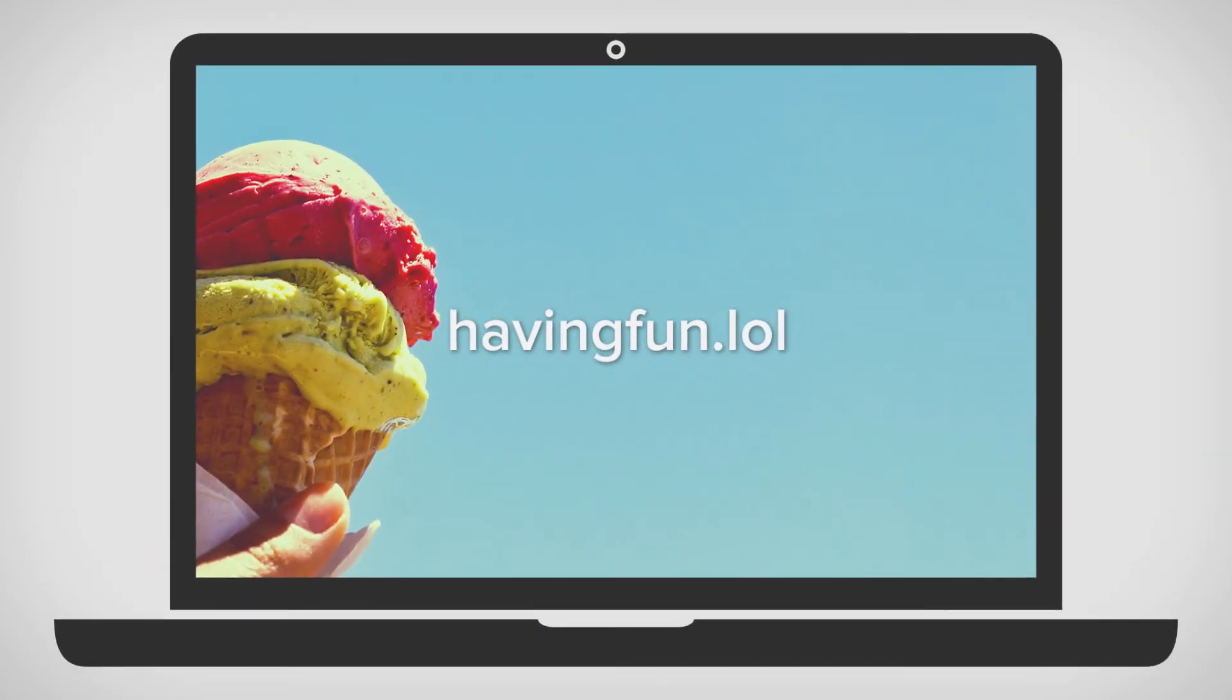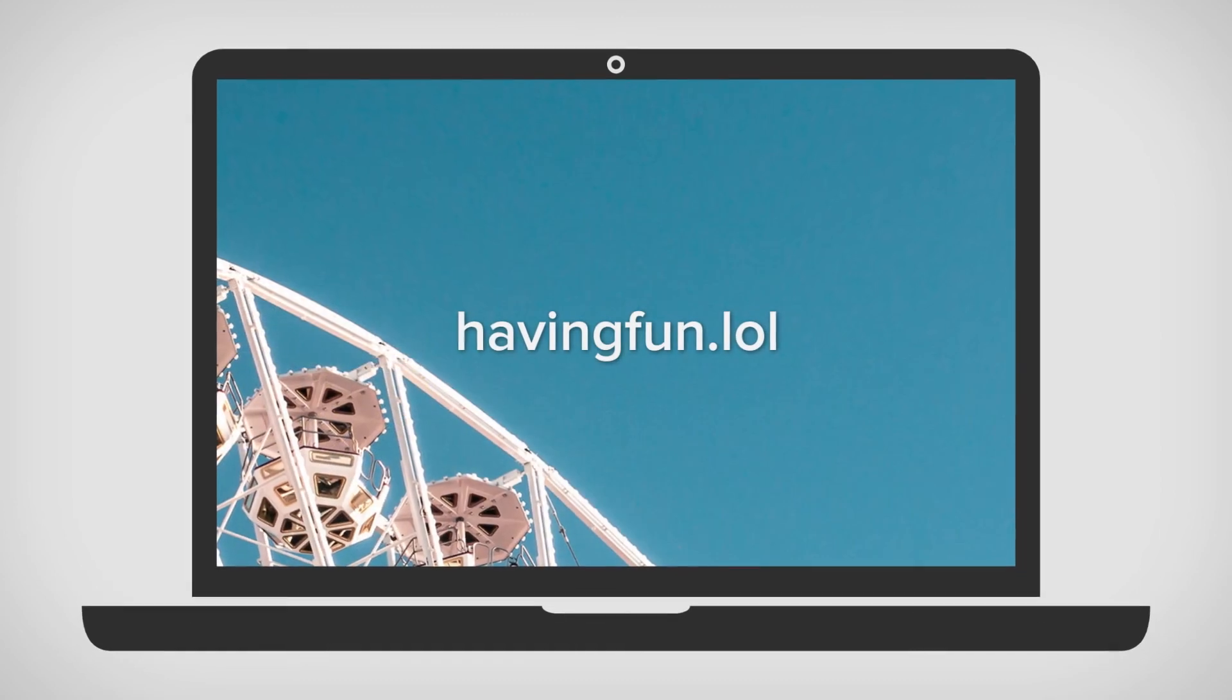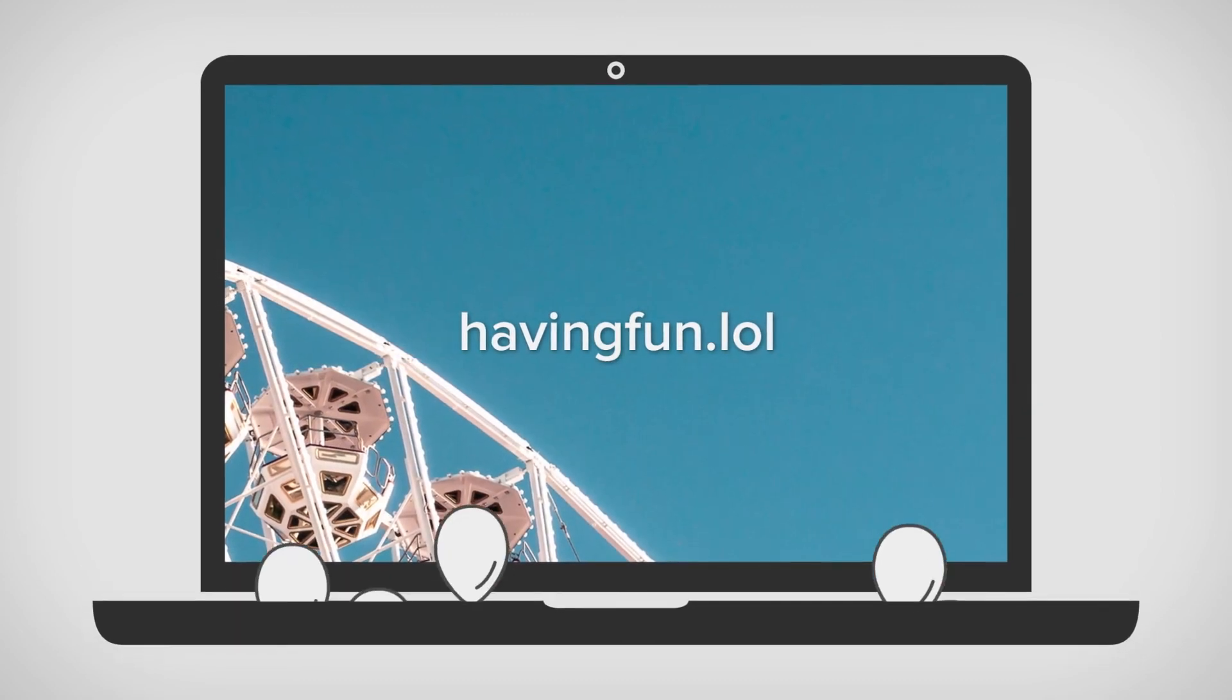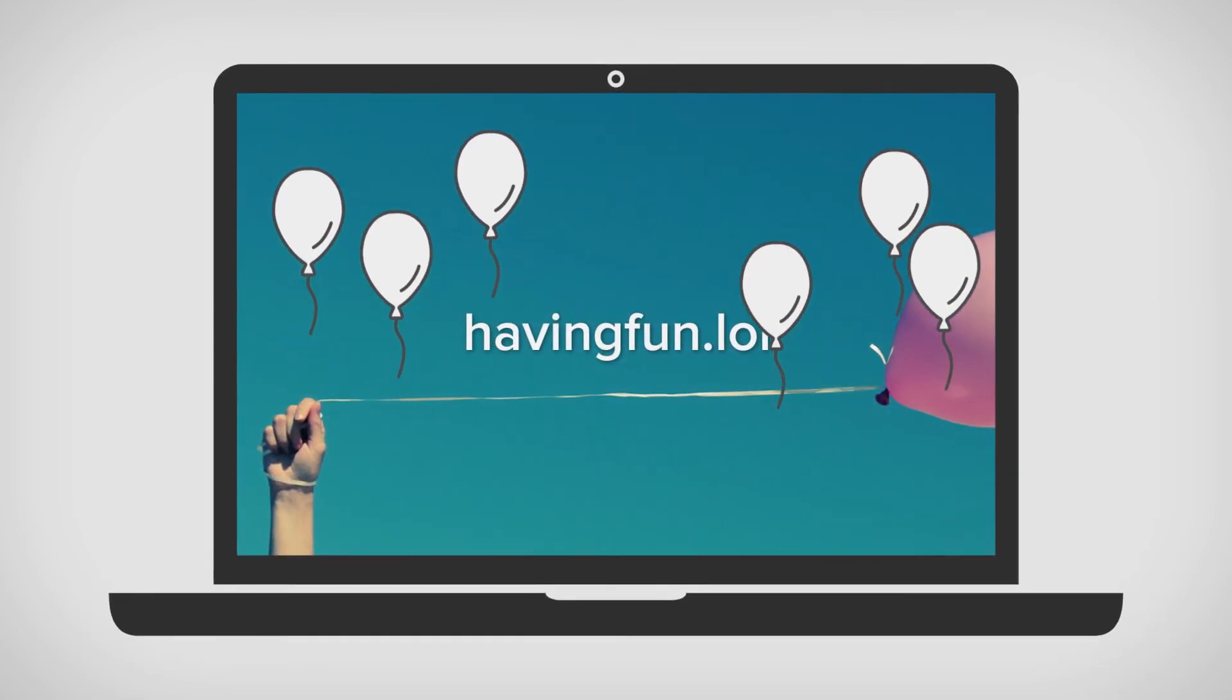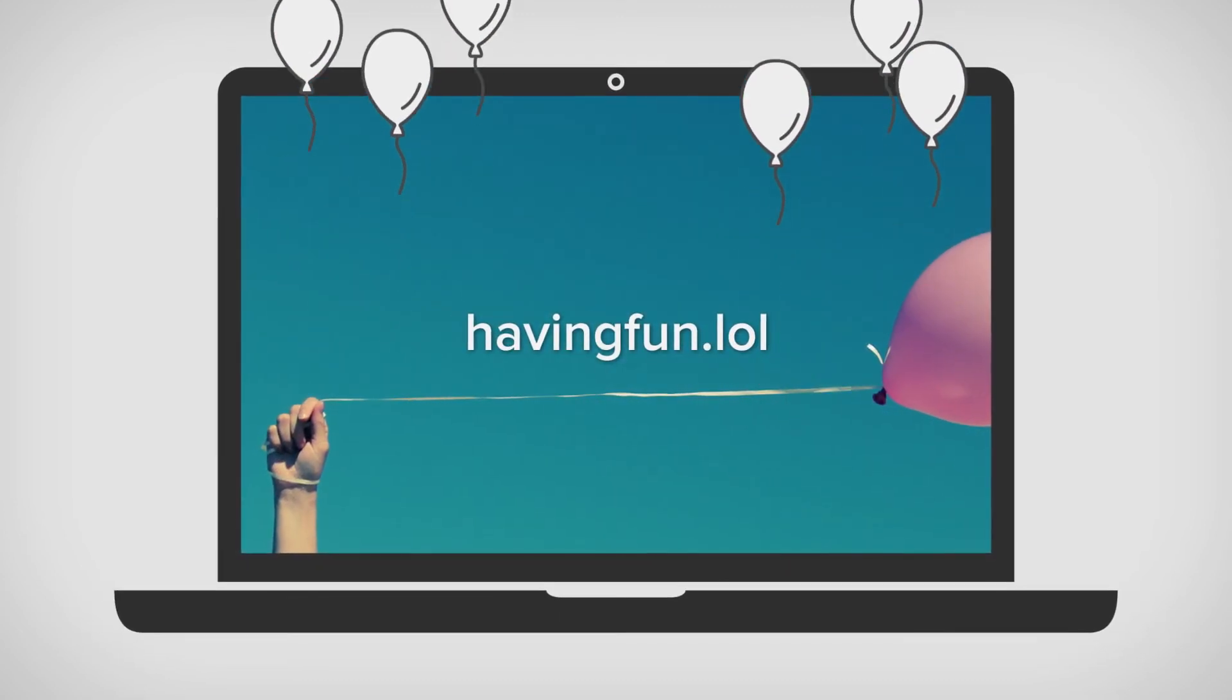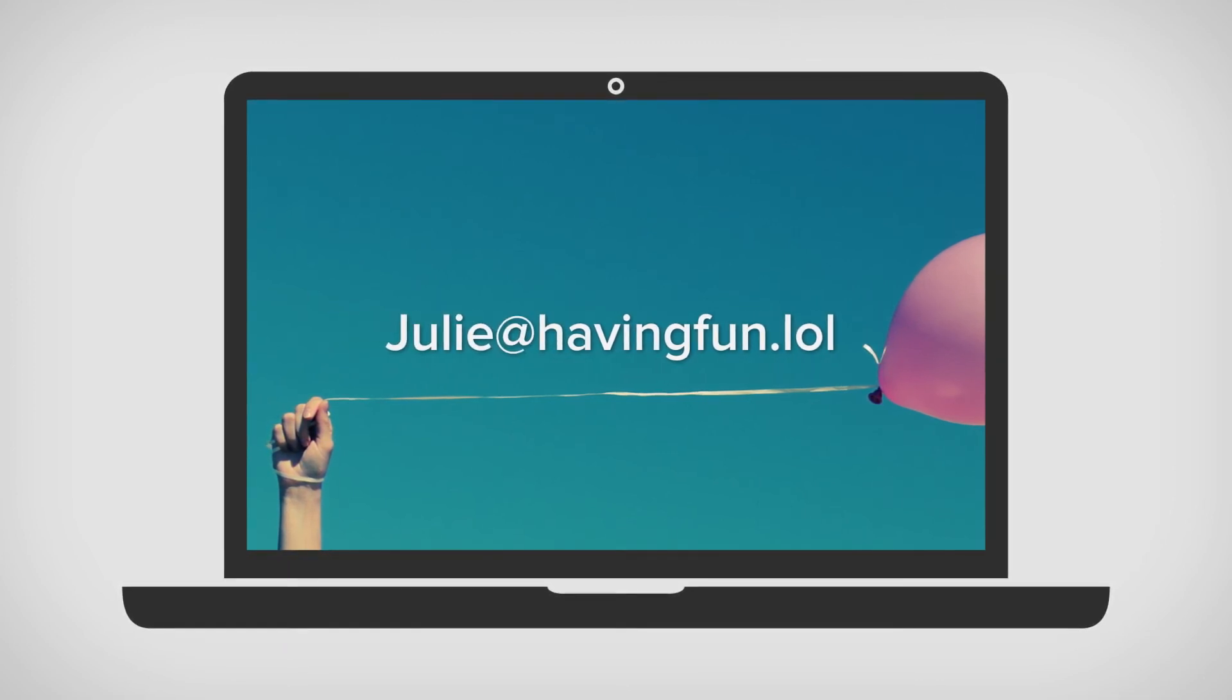So now you know what a domain is, but what do you do with it? This is the fun part. You ultimately use it as the front door of your website and or personal email. This is your brand. Get creative.